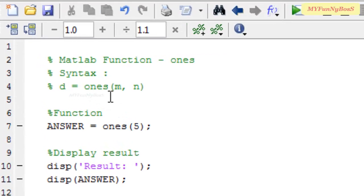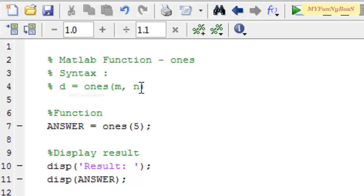The syntax of ONCE function is d = ONCE(m, n) where m and n are double type. This is the general case of ONCE function where it is used to create a matrix of order m by n.